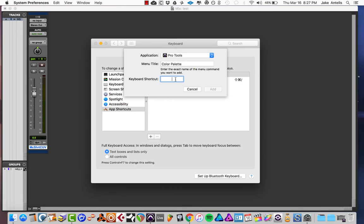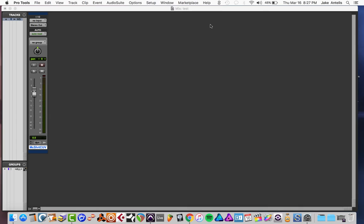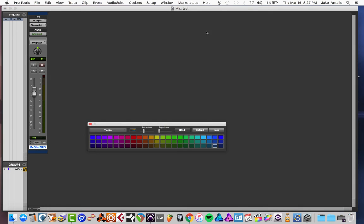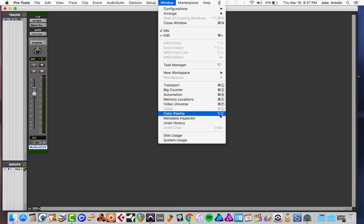And then you want to basically tell it what shortcut you want to trigger the Color Palette to open. So I think that Option C is free in Pro Tools and let's make that the shortcut. Let's go to Pro Tools and test it out. So Option C, and as you can see that works. As you can see also that now that we made the shortcut in the preferences, it shows up here as well.